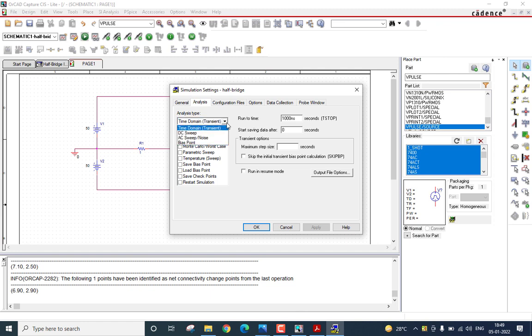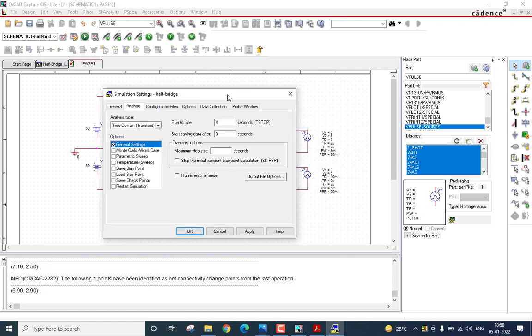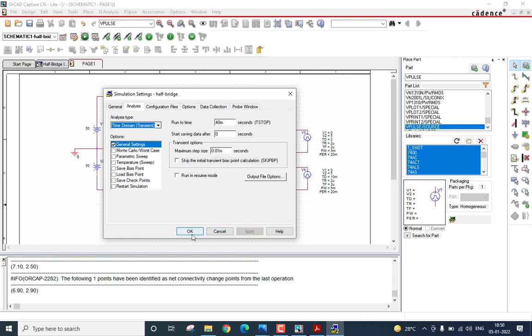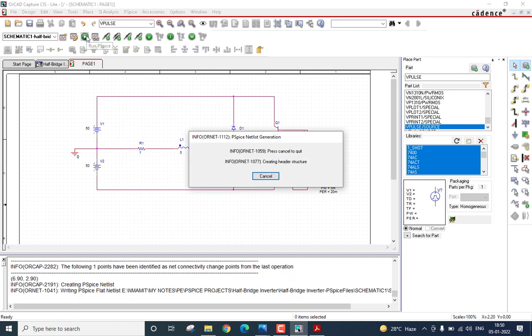In the analysis type, let it be time domain or transient. No changes in the options menu. Coming to the run time, let me run it for two cycles. Since the period I have considered is 20 milliseconds, I will run the simulation for 40 milliseconds. Coming to the next option, start saving data, let it be at 0. And finally, coming to the maximum step size, I will consider a value very small. Let it be 0.01 milliseconds. Apply these settings. And now, I will run the simulation.